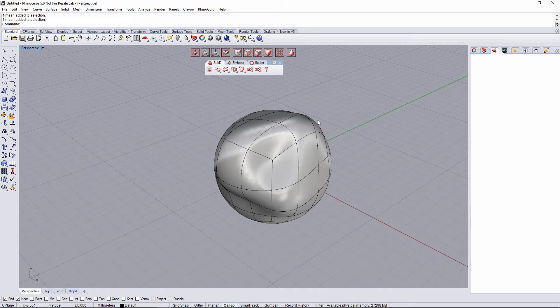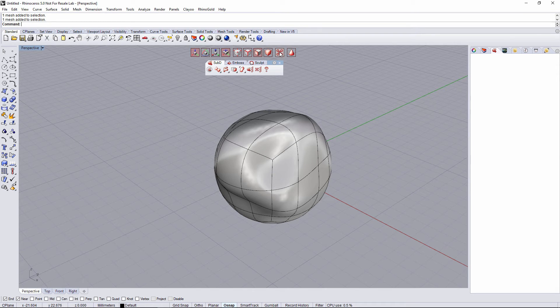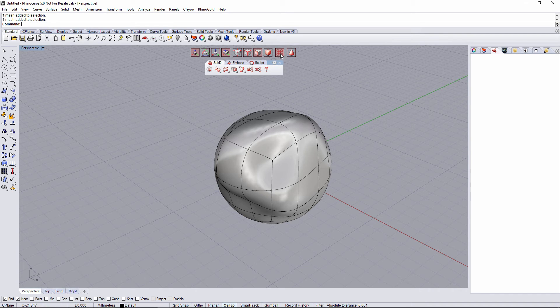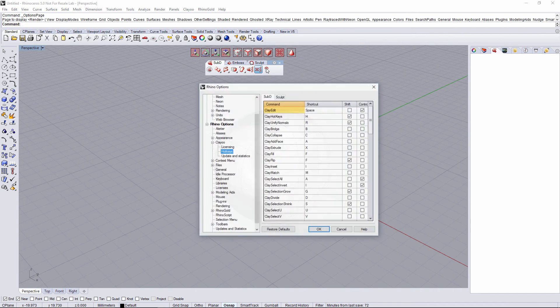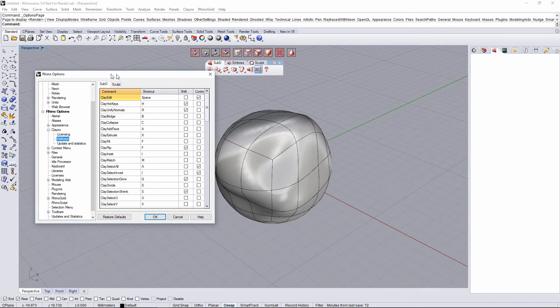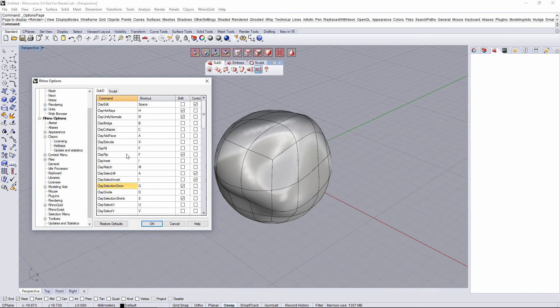On the toolbar on viewport, we also have the hotkeys active or inactive button. Activating this button is gonna allow us to use the shortcuts for all commands.